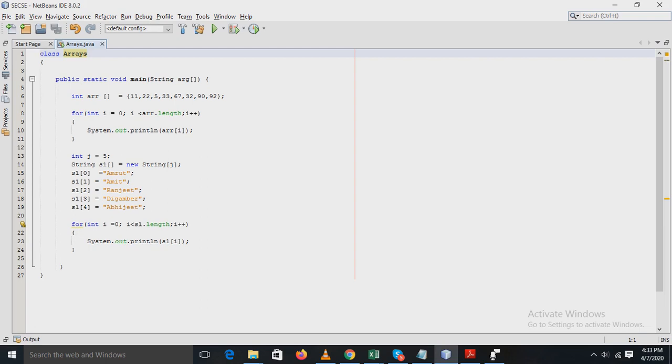First, let's see what is meant by arrays. An array is a collection of similar type of elements that have a contiguous memory location. In other words, it is a data structure where we store similar elements.